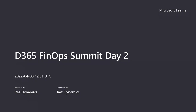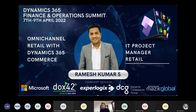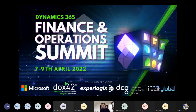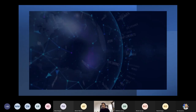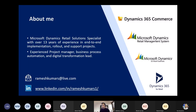The impact of omni-channel retail with Microsoft Dynamics 365 Commerce. I'm a Retail Solution Specialist with around 14 years of experience in end-to-end implementation, rollouts, and support projects — primarily in business process automation and digital transformation. I have experience with AX Retail Management System, Retail, and Commerce.